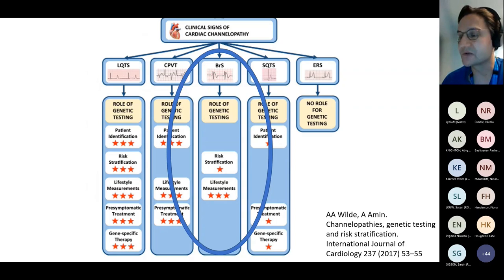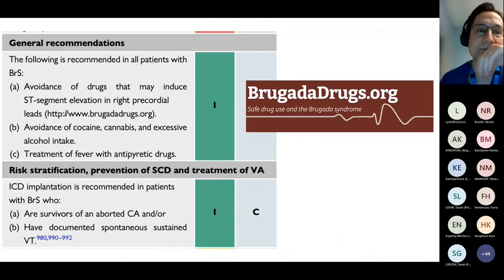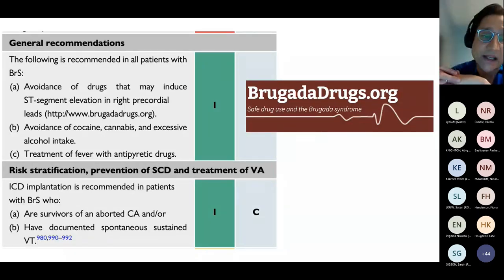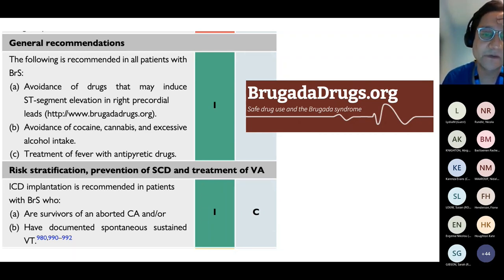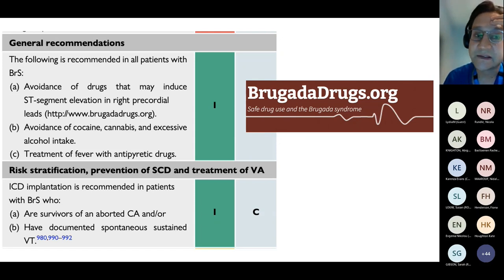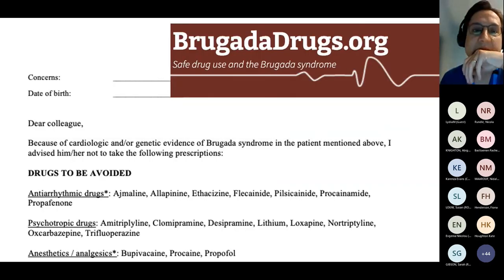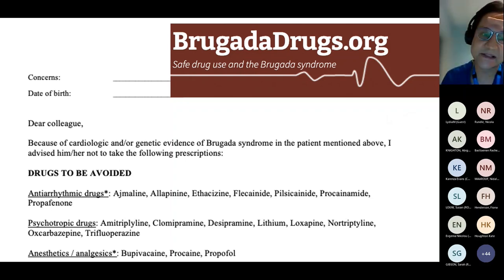The important thing to say about Brugada syndrome is that the role of genetic testing is much less clear. Brugada drugs are the main thing to avoid — a really helpful website to signpost families and older children to, so they can point it out to other medical professionals. Aggressive treatment of fever is important as it's known to trigger arrhythmias. The ICD is indicated in either documented VT or aborted sudden death. You should definitely avoid drugs including ajmaline, which is the basis of the ajmaline challenge.